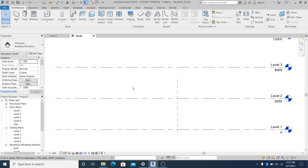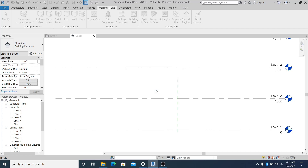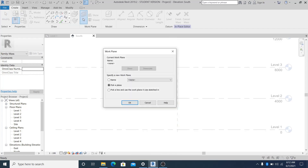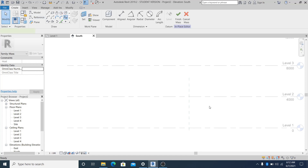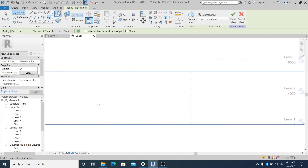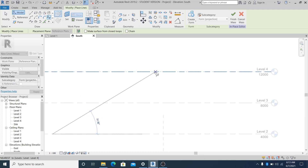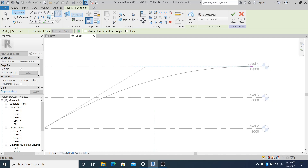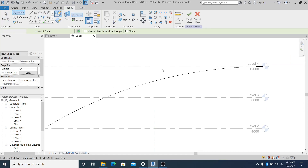To draw the shape, I go into Massing, then In-Place Mass. Name it Mask One, go into Set, choose reference plane one, and now I simply start to draw this shape. Since this is four meters, I want to start in this part and draw it like this, then cancel it up to that part.